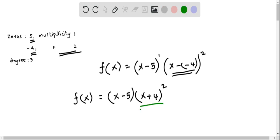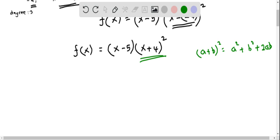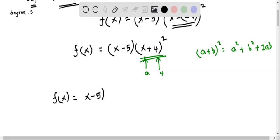Now I am going to expand this using the binomial expansion, that is a plus b quantity squared equals a squared plus b squared plus 2ab. Here I can consider a as x and b as 4. So when I expand this, I can write f of x equals — I keep the first two factors x minus 5 as they are, then I expand the x plus 4 quantity squared using this binomial expansion identity.